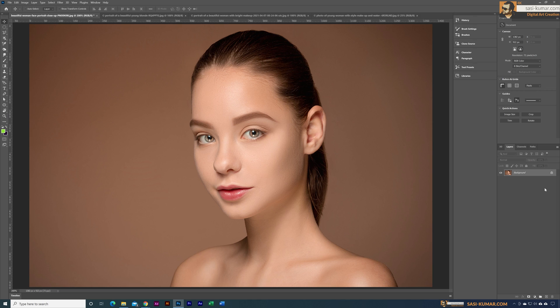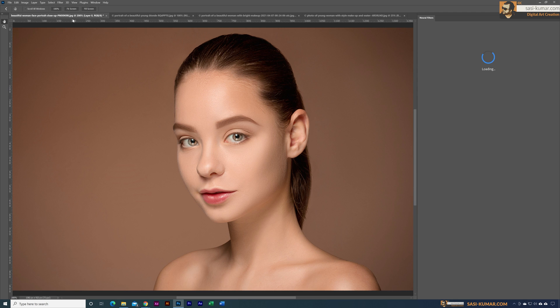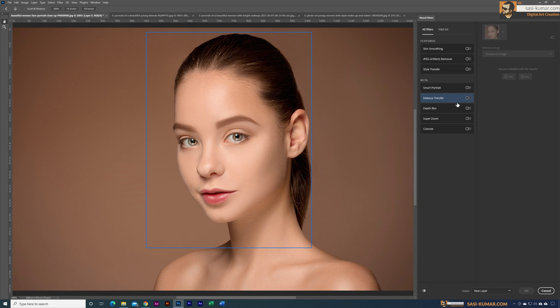Select this image and go to Filter, then go into Neural Filter. In here we have a couple of options. I'm going to select the Makeup Transfer and we need to activate this makeup transfer icon.